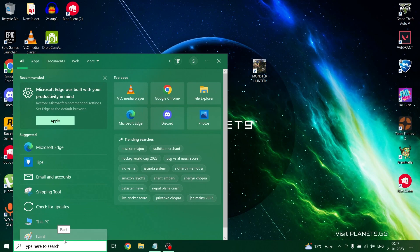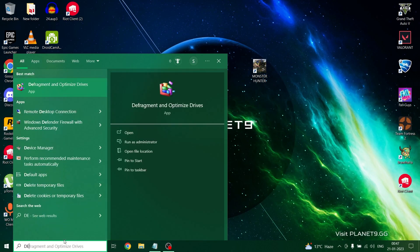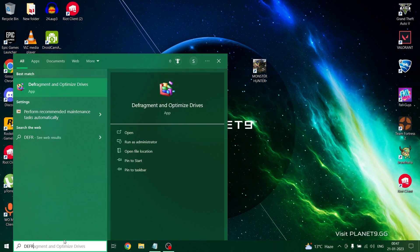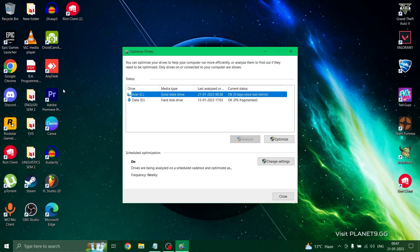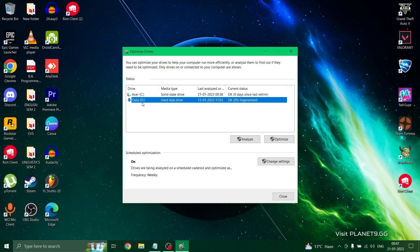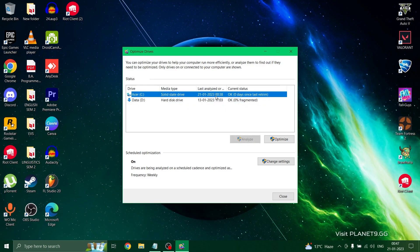In the first step, you need to go to the search bar and type defrag. You can see the very first option, defragment. Just click on this option and a dialog box will pop up. Here you have to select that particular drive in which your game is installed and click on the option optimize.